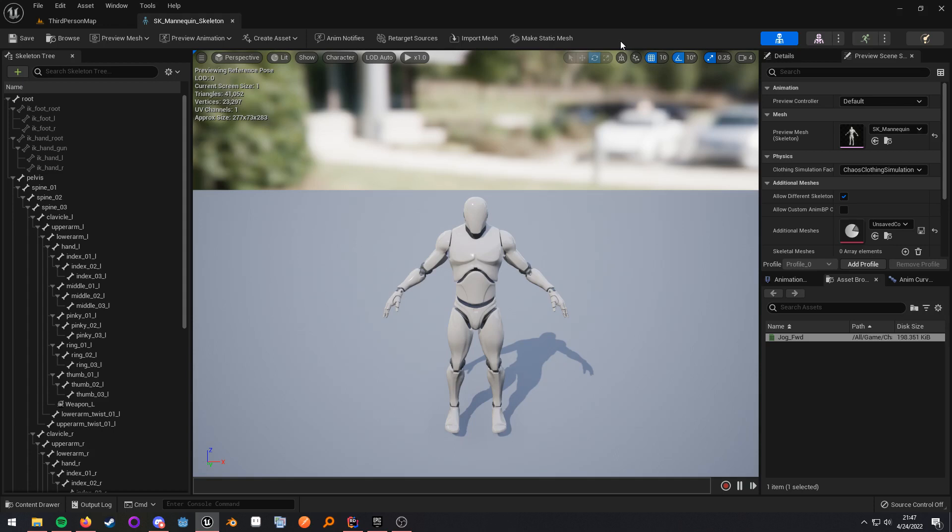What up, nerds? This video is going to be covering how we can share animations between skeletons in Unreal 5. This is not the same thing as retargeting, as we're not going to be creating whole new assets.